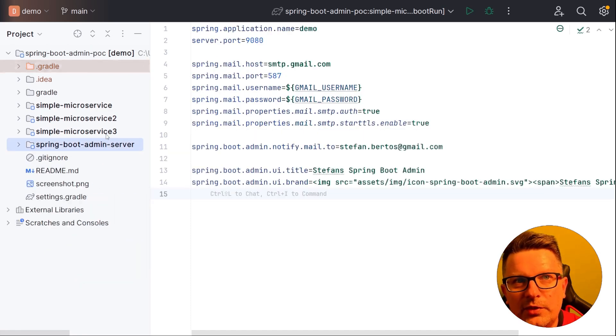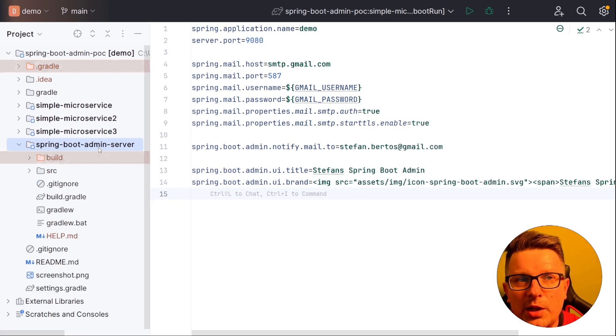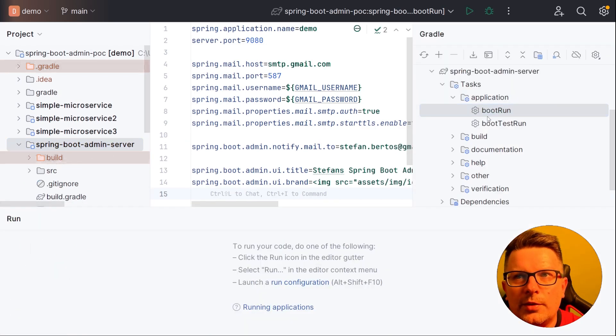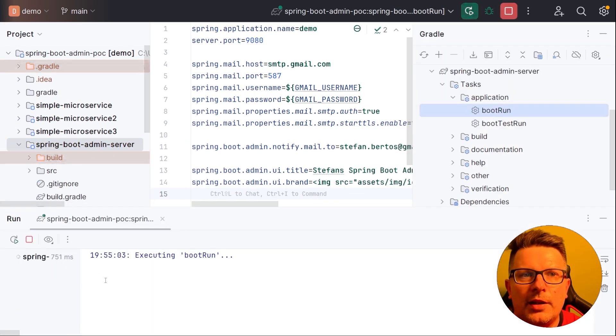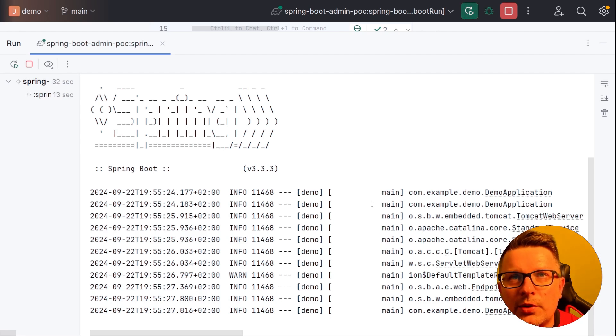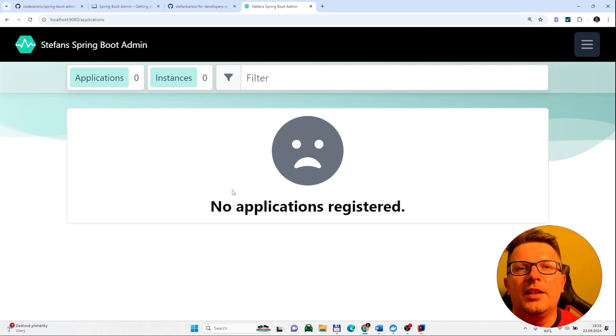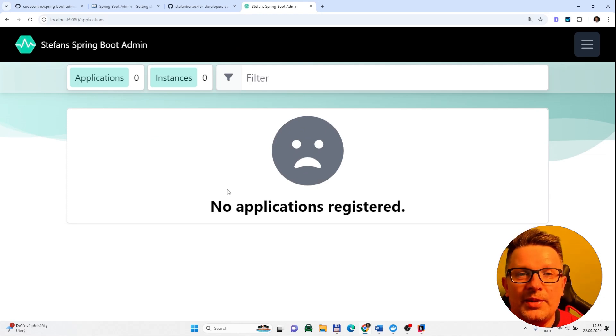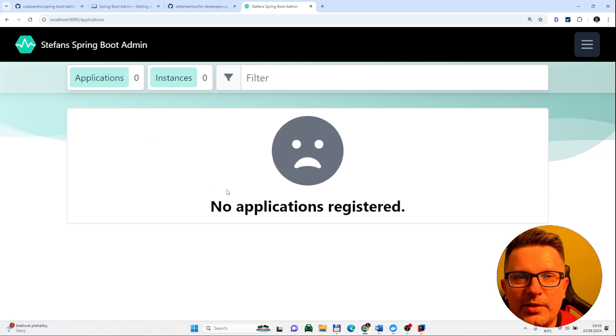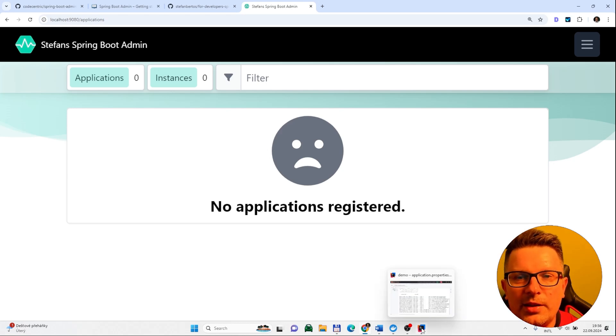So we have a Spring admin server. We can run it. So let's run the admin server. So now the admin server is up we can go to the browser. And inside the browser you should see something like that. And it says no applications registered. It's because we didn't start the clients yet. But that was the first step. Starting the admin server.